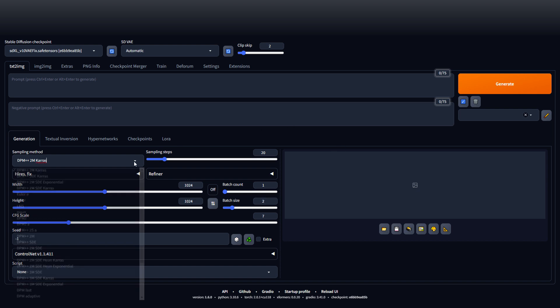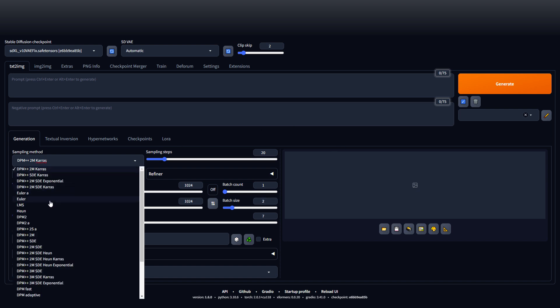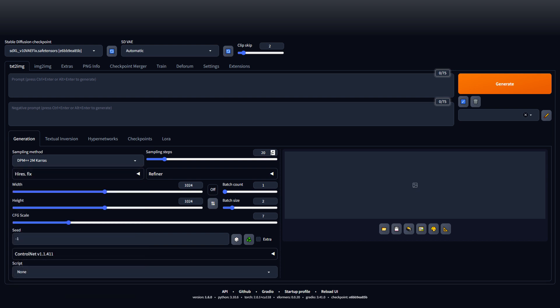There's also the sampling method. There's all these to choose from, we're going to stick with this one here. Sampling steps, I'm going to just turn these up a little bit. This can affect the quality of the picture outcome.